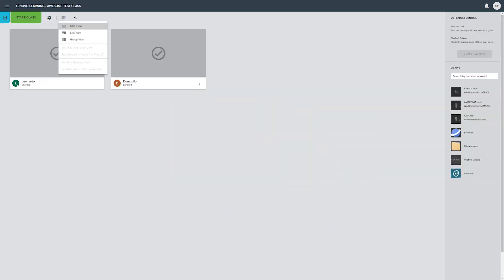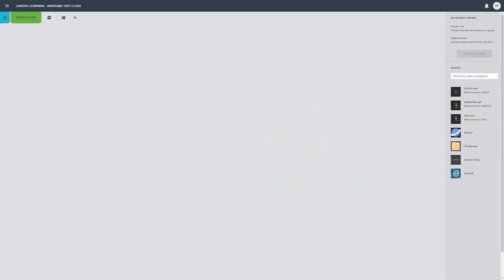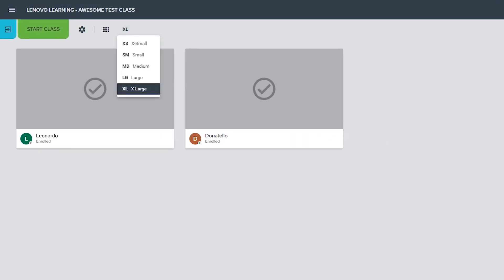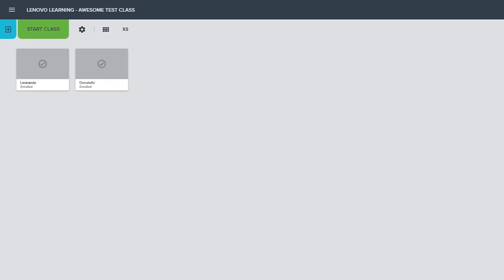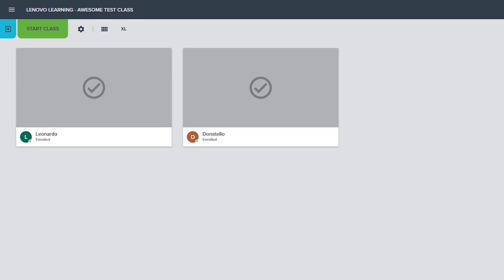Change class view allows you to switch between grid, list, and group view layouts. The last button in the row changes the size of the student device thumbnails when in the grid or group view mode.